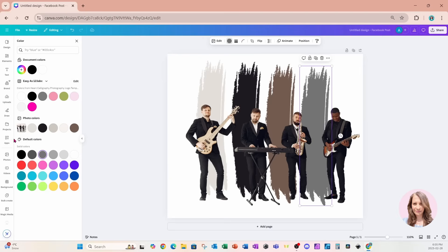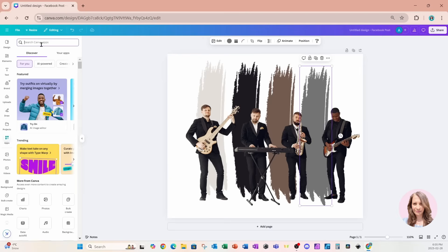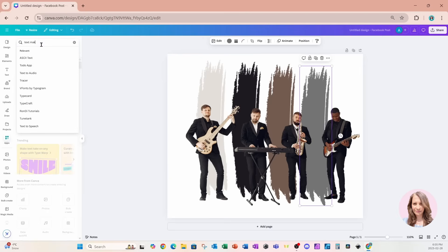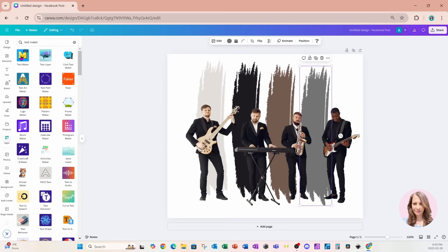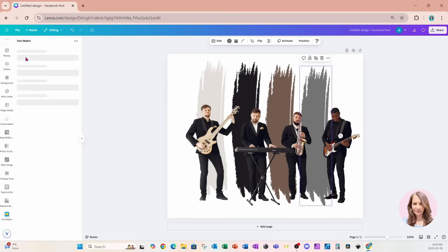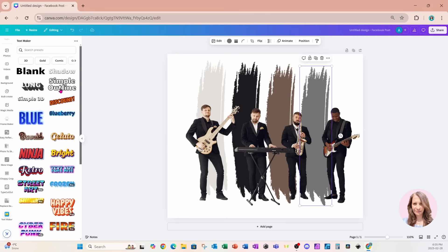I'm also going to go over to the apps section and look for Text Maker. If you've never used Text Maker before, it has a whole bunch of pre-made text with 3D effects and glowing effects. The one I'm going to use is called Brownish.